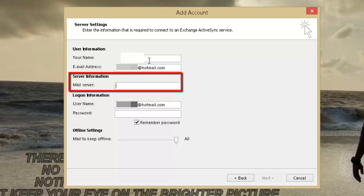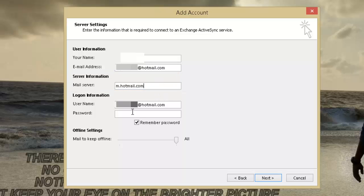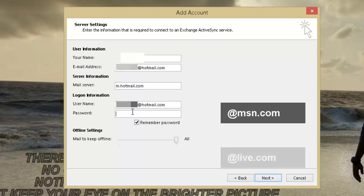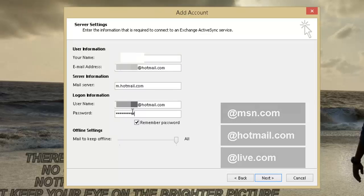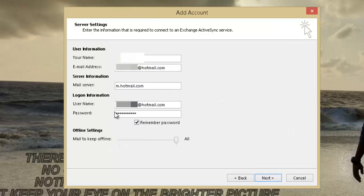This field should be same for any of these three kinds of mail accounts: @msn.com, @live.com, or @hotmail.com. Under the Logon Information, type the password for your account and click on Next.